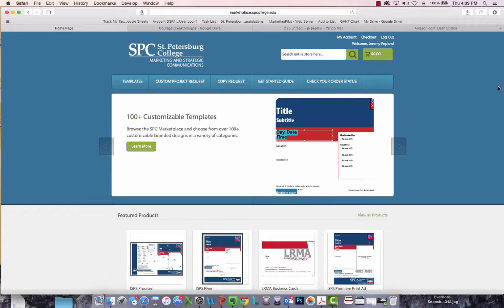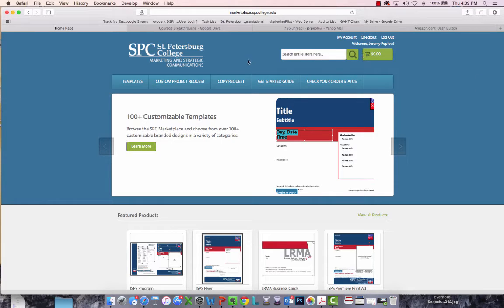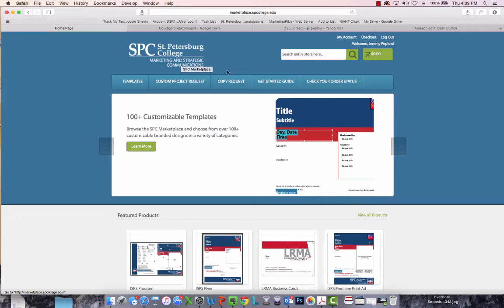Thank you for watching this video tutorial on the SPC Marketplace. In this video, we'll be showing you how to place a copy request. From the main menu of the SPC Marketplace, just simply click on Copy Request.